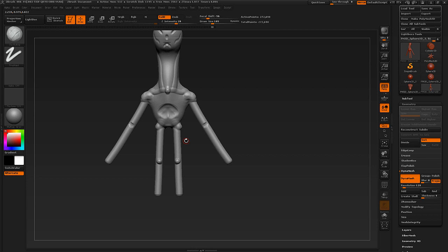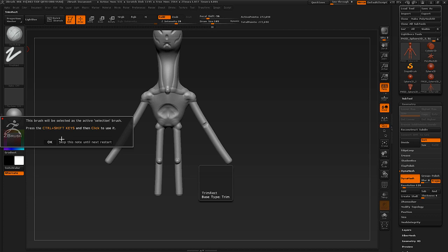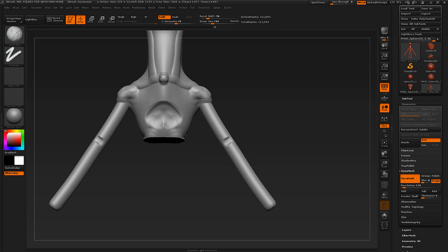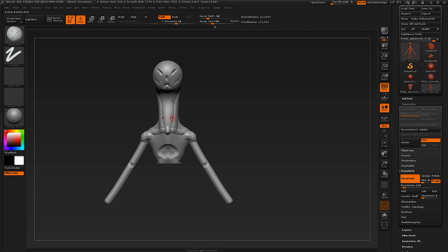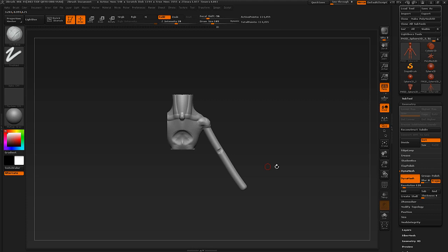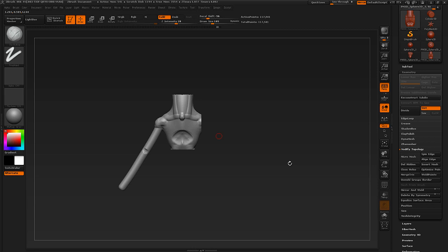To restore symmetry after cutting, go to Geometry > Modify Geometry > Mirror and Weld. So delete one side, then Mirror and Weld to get it back — it mirrors from one side to the other. There are also Insert brushes, which let you insert a cube or other geometric shape directly into your model. This can be really nice for adding quick volume or funky geometric shapes.